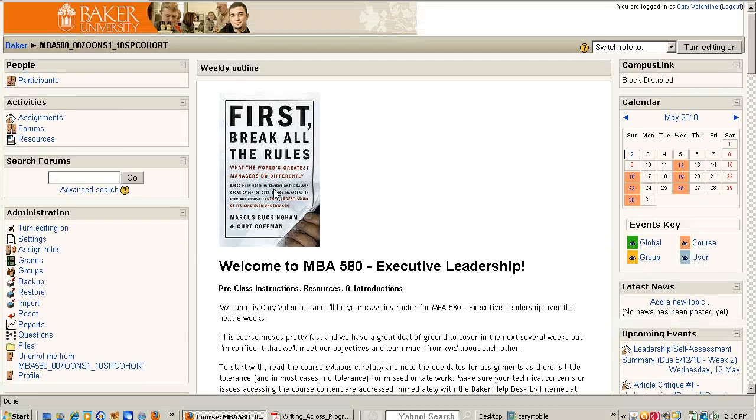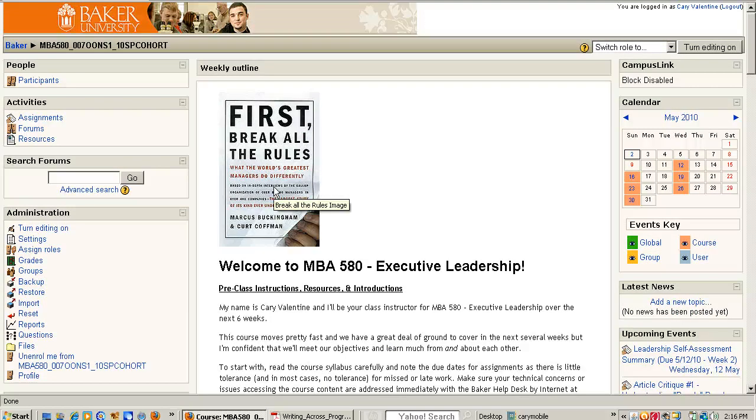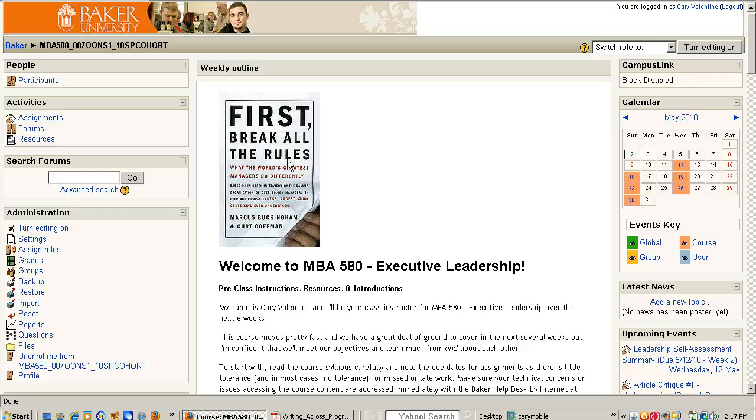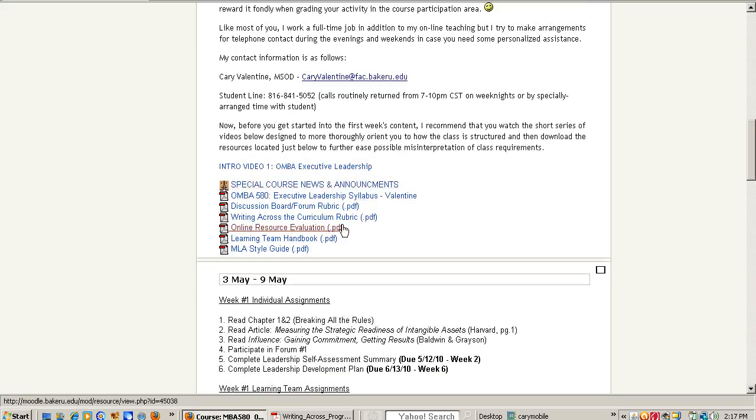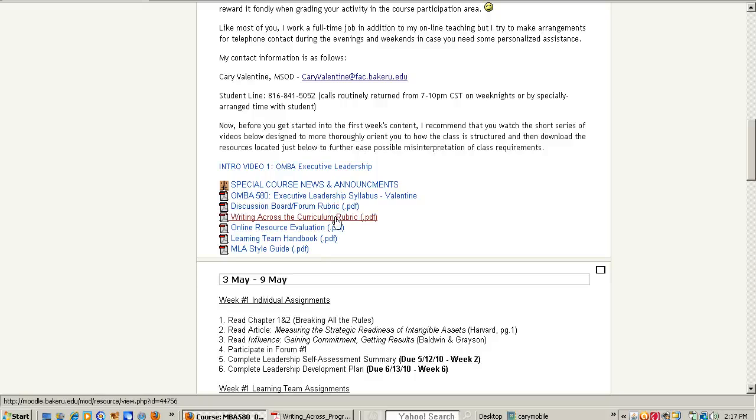Again look for that book at the top of the page, the course home page which tells you that you're at that start page. First break all the rules. When you see that image you're there and then scroll on down here to those resources, those introductory resources here that I referred to in the first video and click on this thing Writing Across the Curriculum Rubric.